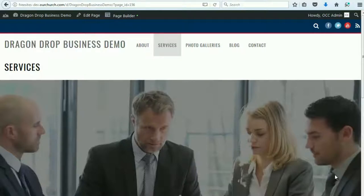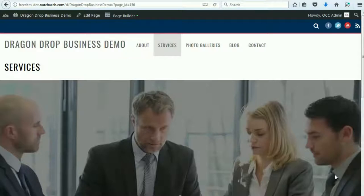In this video, I'm going to show you how to add the Services page of the Drag and Drop Business theme, available with WPEZ 2.0.